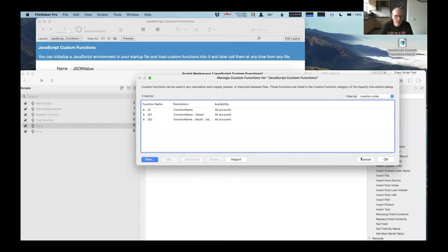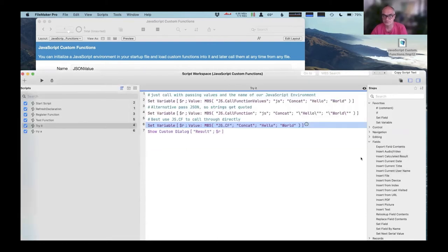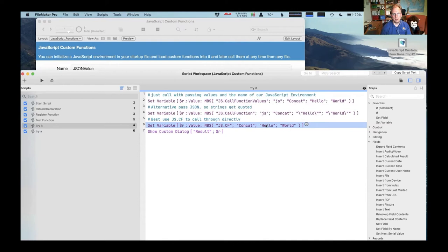Instead of multiple parameters, you can use one JSON object. Yeah, but I thought it was cool that you can just call it with passing normal FileMaker parameters.